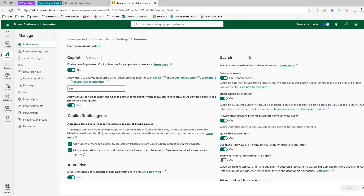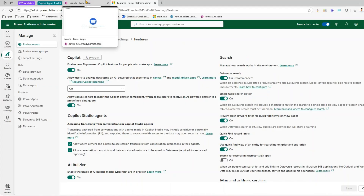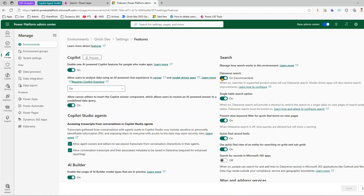There is also an option to perform single table search operations and prevent slow keyword filters — a whole bunch of things you can configure within search.